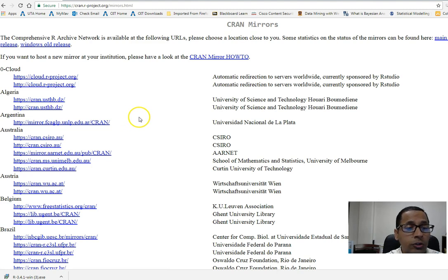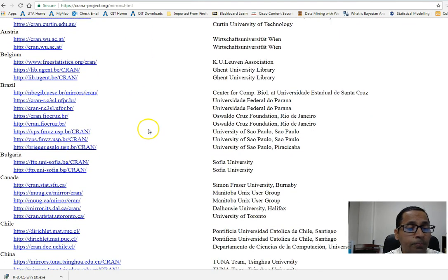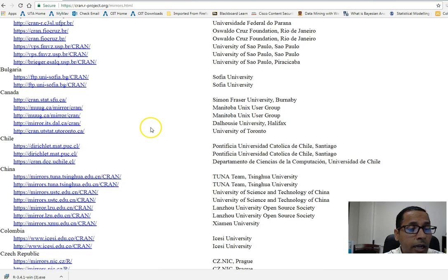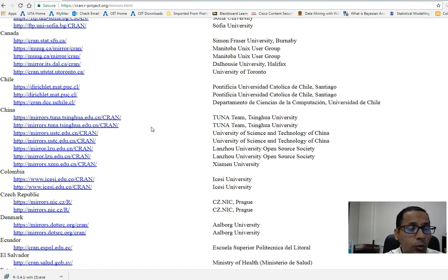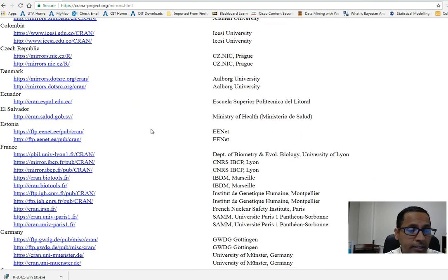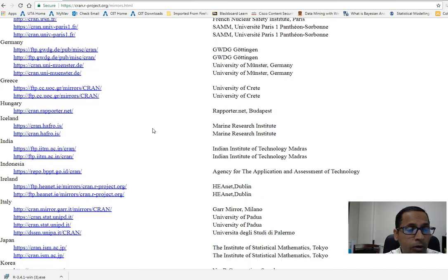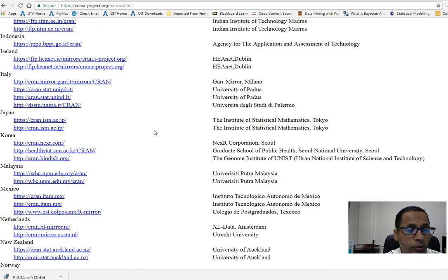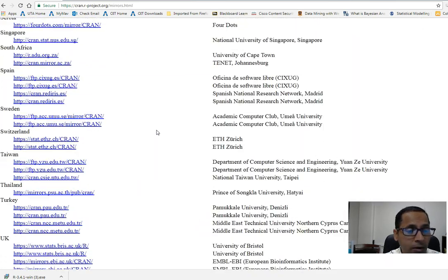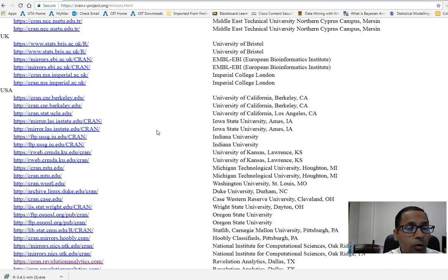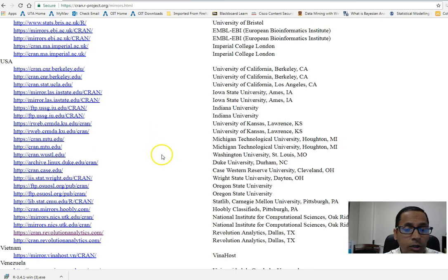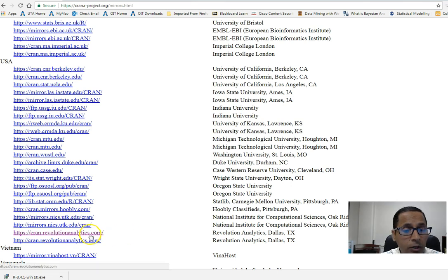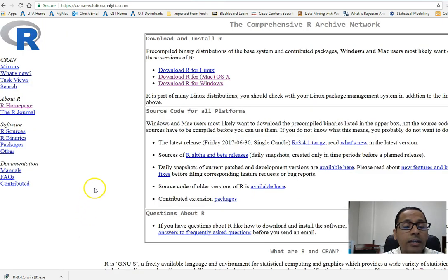Once you are here, you will click on the CRAN location that is closest to your place. I'm in the USA, so I will scroll down to the USA section and then click on the CRAN which is closest to me. My closest CRAN is this one at Dallas, Texas, so I will click on that.